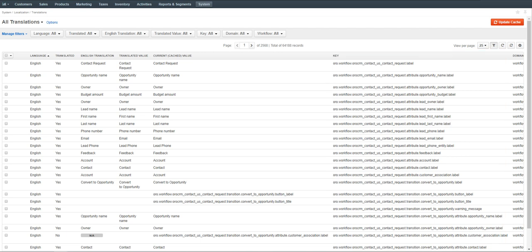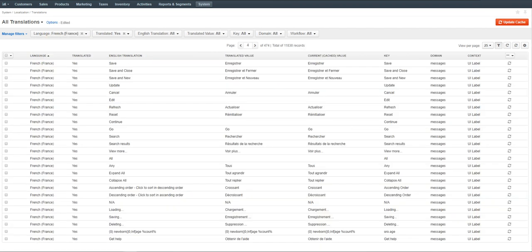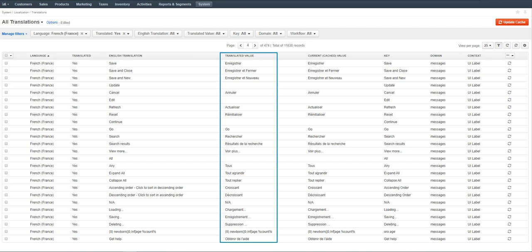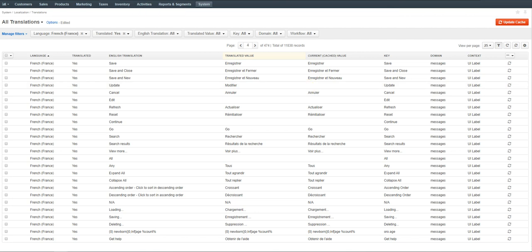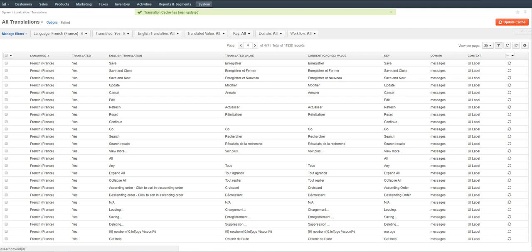Let's check the translation for the French language. Select French from the languages filter. The translations we just imported from the Languages page appear in the Translated Value column. However, not all UI system elements have a corresponding translation. To modify it, simply double-click the required cell and provide your own translation. For our example, let's type 'modifier' as a French translation of the English word 'update.' Click the Activate icon to save the changes, then click Update Cache on the top right to populate the Current Cached Value column. The word 'modifier' is now displayed in the proper column.